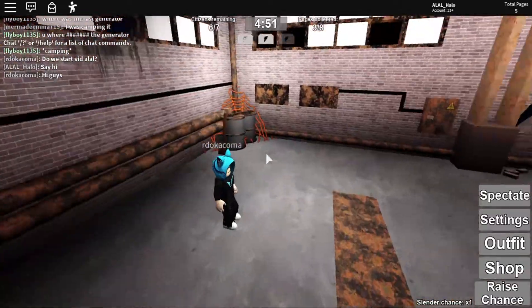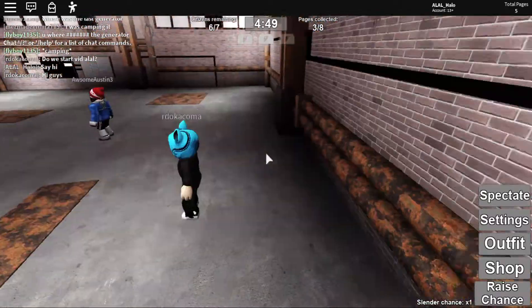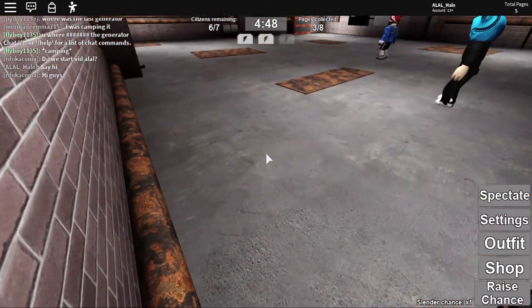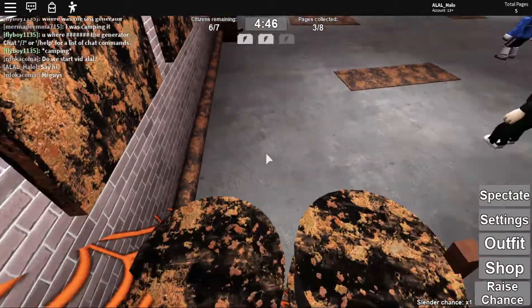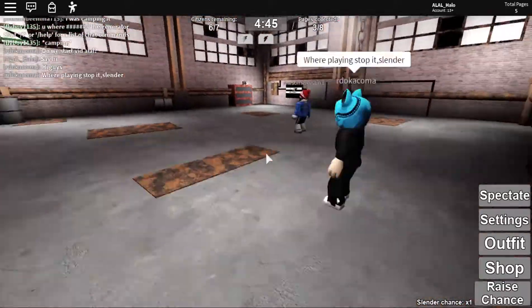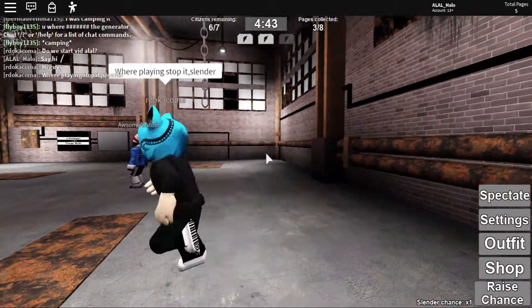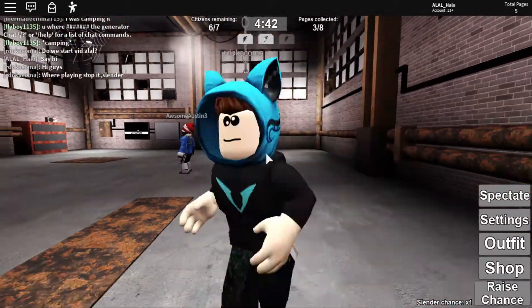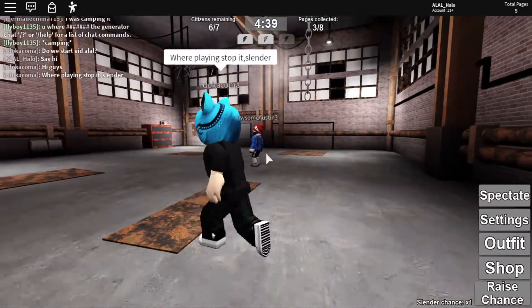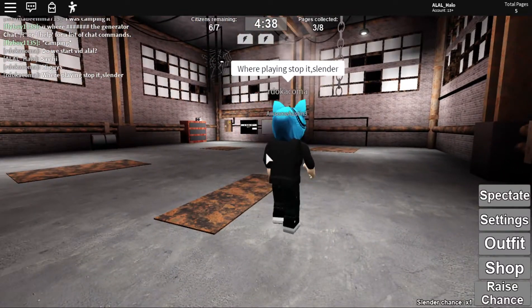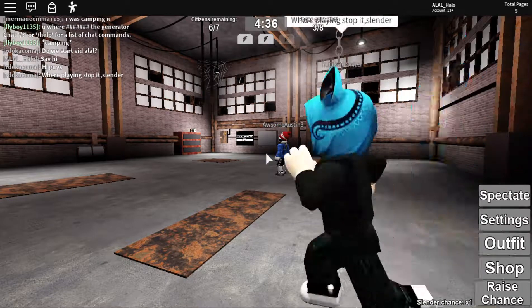And today we are going to be playing this game, I've not played this before on the channel. I've actually never played it before, I did play it this morning though.